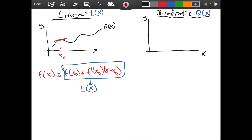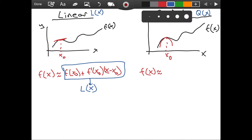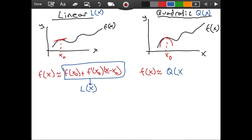We again have the same coordinate plane with the same function. We are again interested in x naught, but this time instead of modeling our function as a line, we will model it as a parabola — a second degree polynomial. So we will say that f of x is approximately equal to a quadratic approximation Q of x. Notice that Q of x should be in the form ax squared plus bx plus c, because this is the general formula for a quadratic, a second degree function.